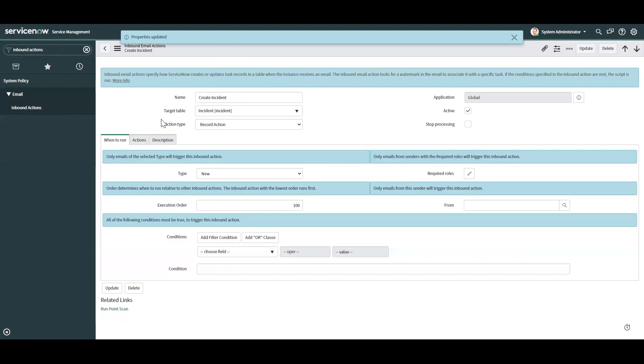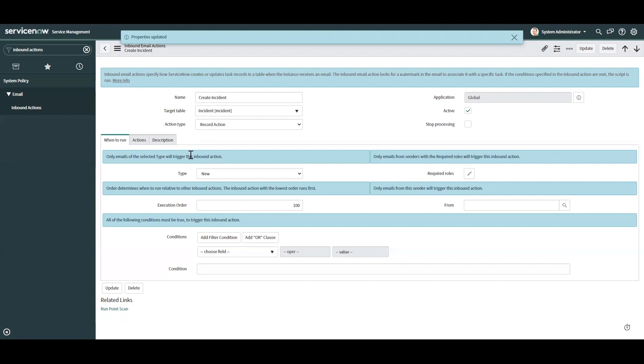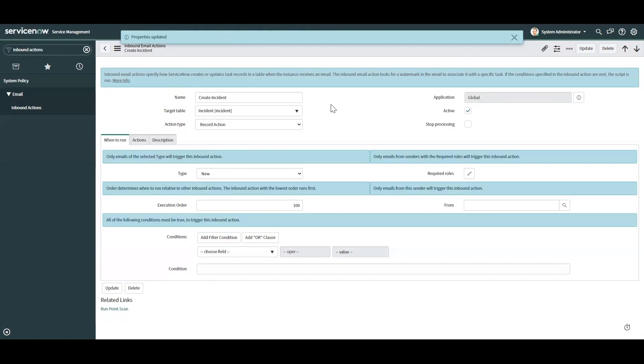With inbound actions, how does it recognize an email that's meant for a certain record? Like let's say this incident right here. So when the system sends out an email to a user, there's something called a watermark. So when a user is replying with that watermark, the system recognizes that and knows that they're replying to that. And it also recognizes the user by their email address in the system.